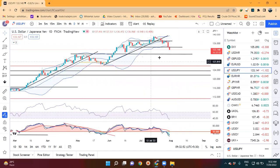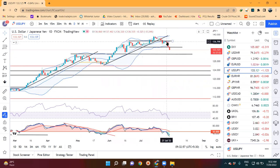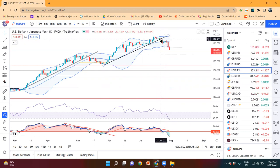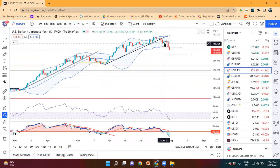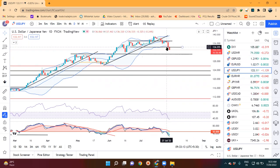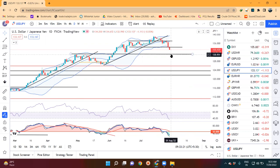Dollar/Yen — we are seeing a lot of sell-off, which we have been looking for. In Dollar/Yen, we have to be moving to the lowest levels around 1.265 to 1.255.